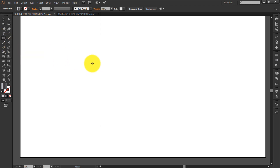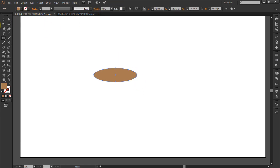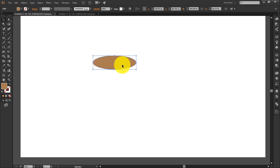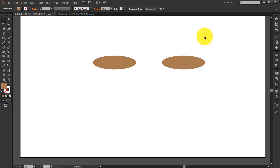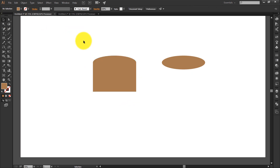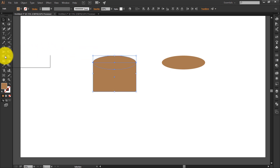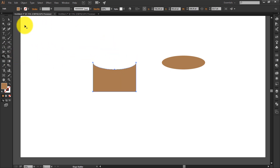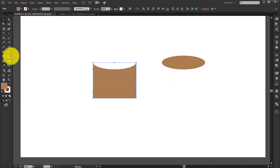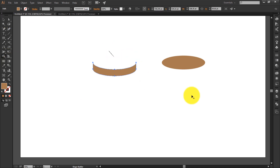Select the ellipse tool and make a circle. Give a color to it. Now duplicate it by holding Alt and dragging it. Take the rectangle tool and make a rectangle over the shape. Select both, go to the Shape Builder tool, and delete those parts. Now duplicate this by holding Alt and dragging it down, then delete the extra part with the Shape Builder tool.